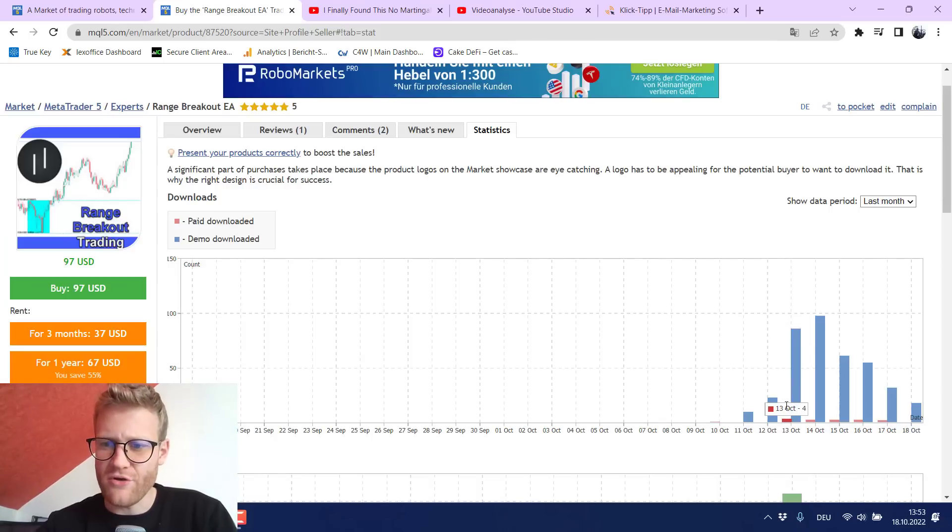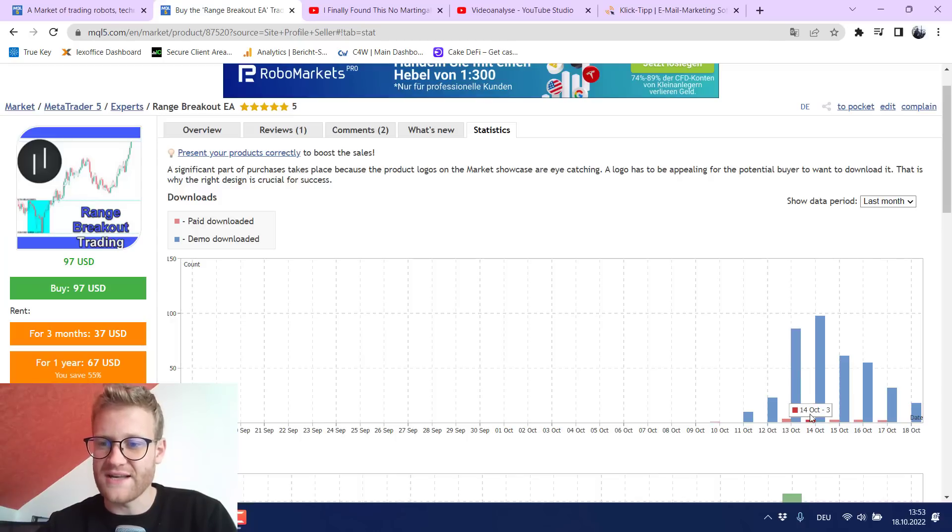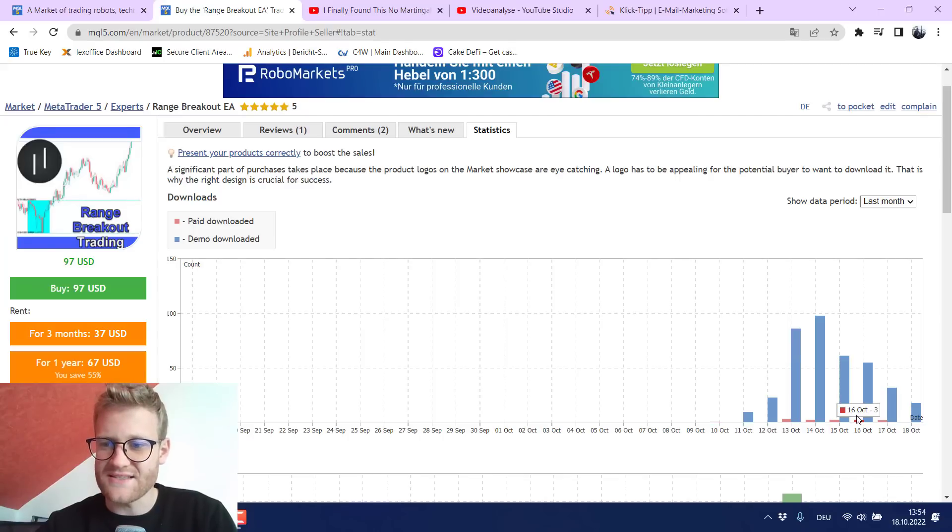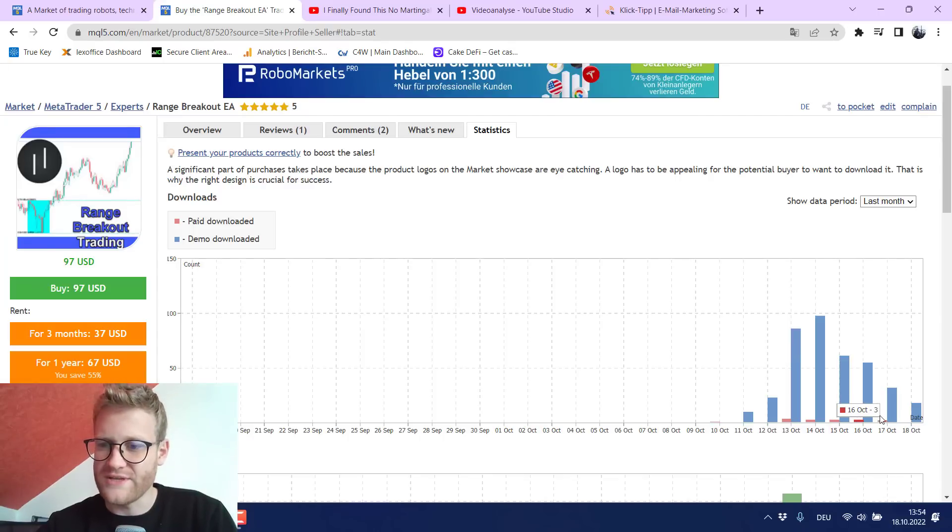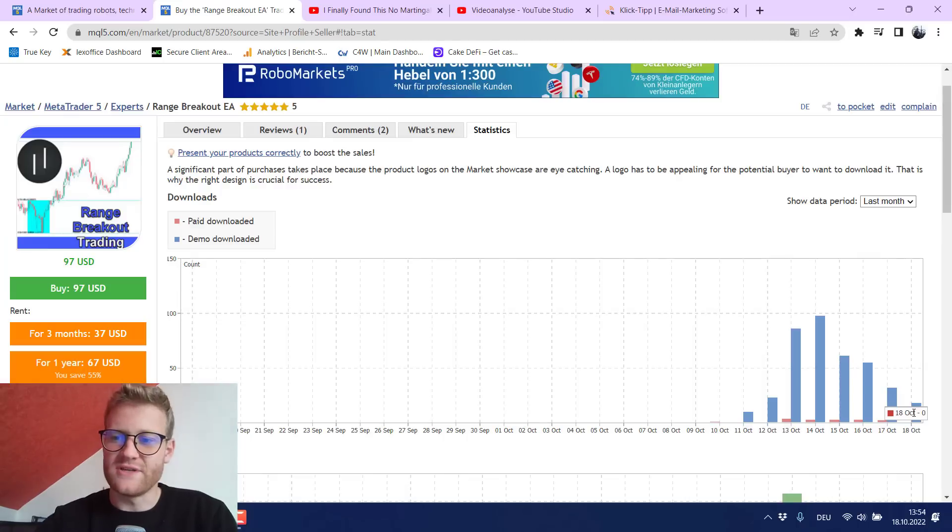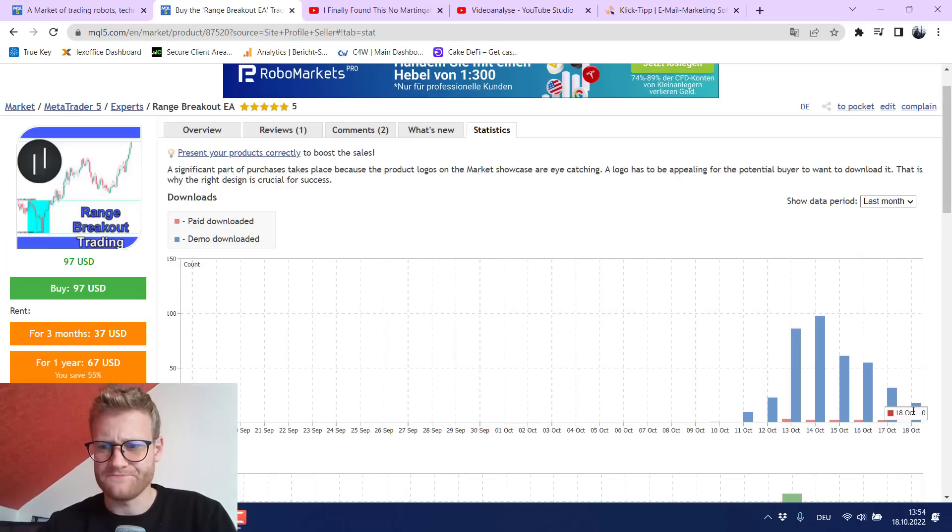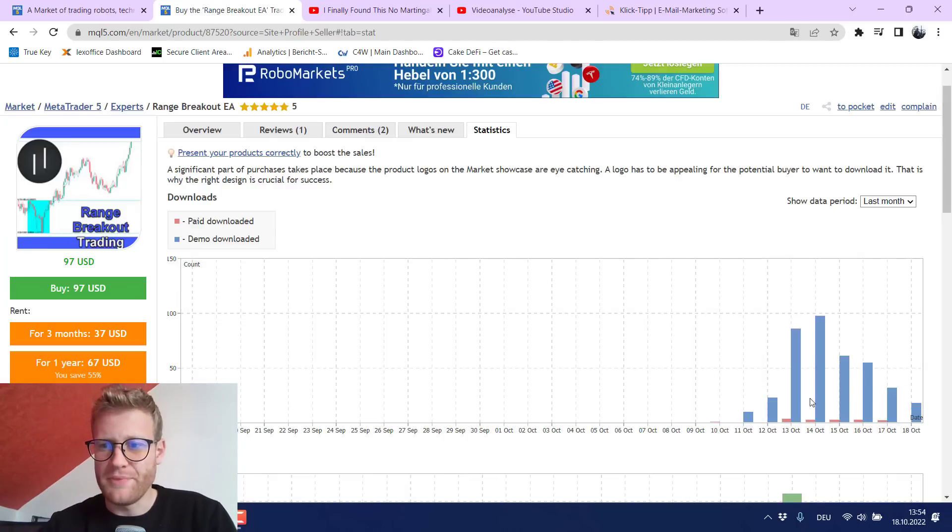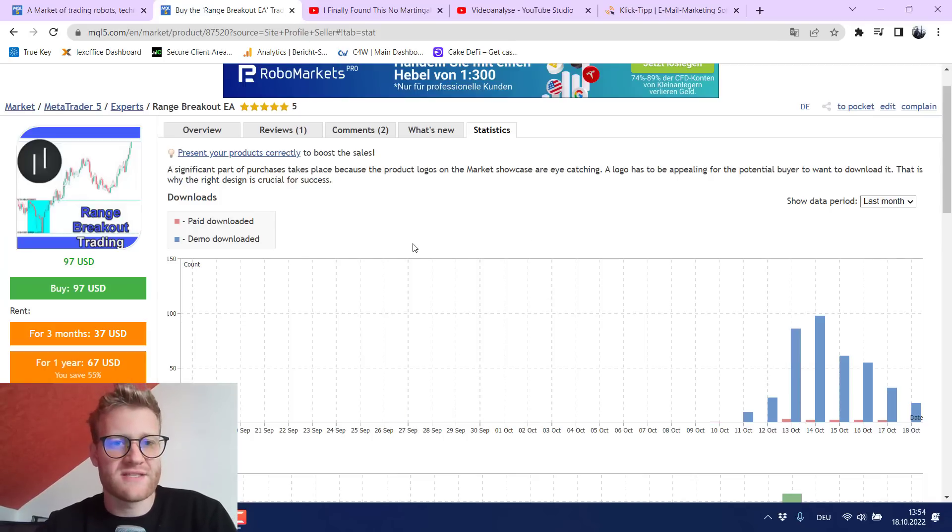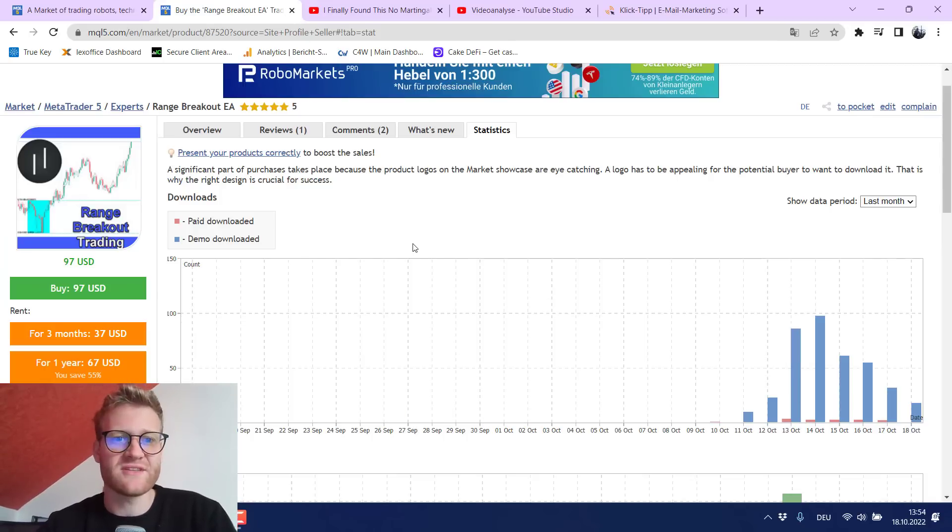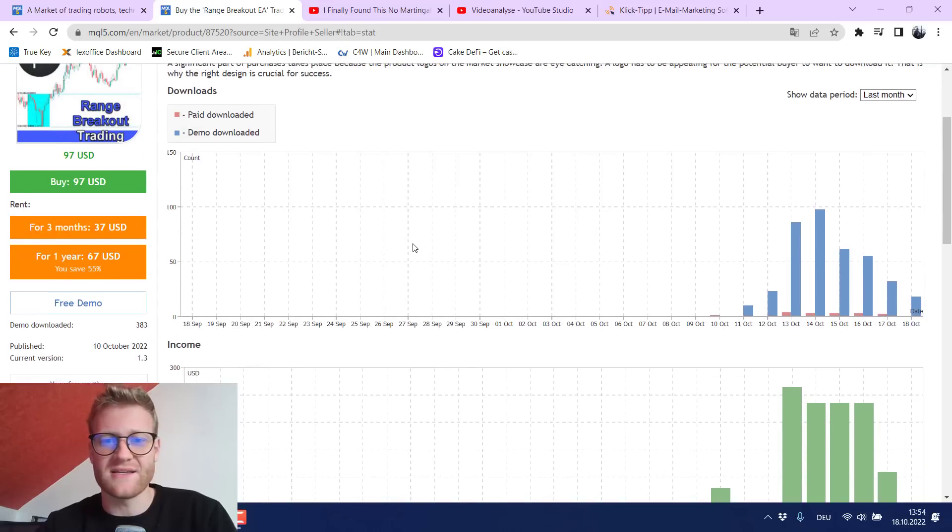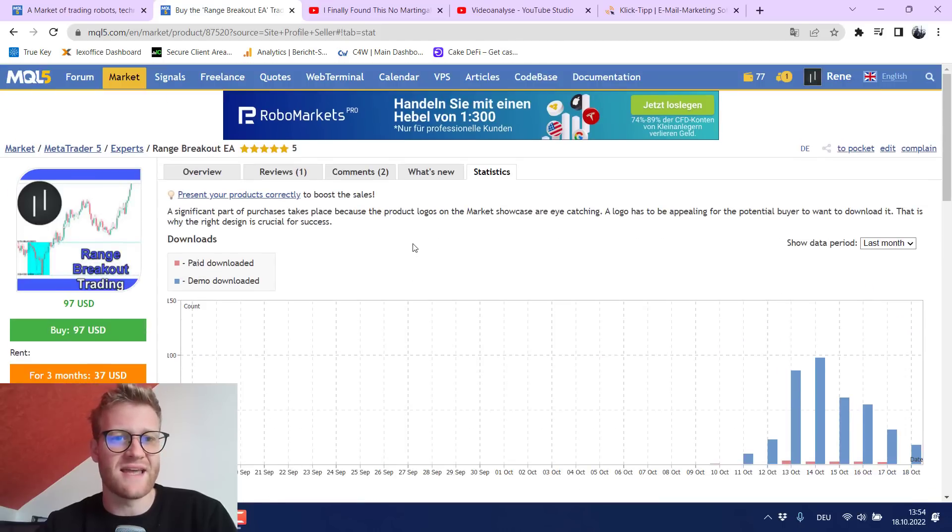So you can see here on the 13th I generated four sales on the 14th three sales on the 15th three sales 16th of October three sales and on the 17th of October two sales and today there is no sale yet but still people download the demo and I think more and more people will buy this product because it will stay in the market and this is like the great thing about the market it will really stay there.